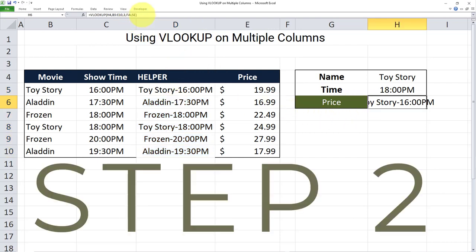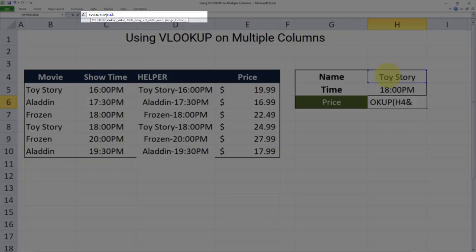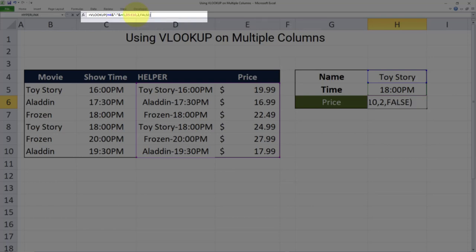Now we have to revise the VLOOKUP statement. The new VLOOKUP will have a new lookup value which consists of the same concatenation we did in the helper column — concatenating the name and time. So the lookup value will look like this: I'll select the name, then ampersand, double quotation, hyphen, another double quotation, ampersand, and then the time. I'll look this up in our revised table where the helper column is our first column, looking up the second column this time, with false for an exact match. Close parentheses and enter.